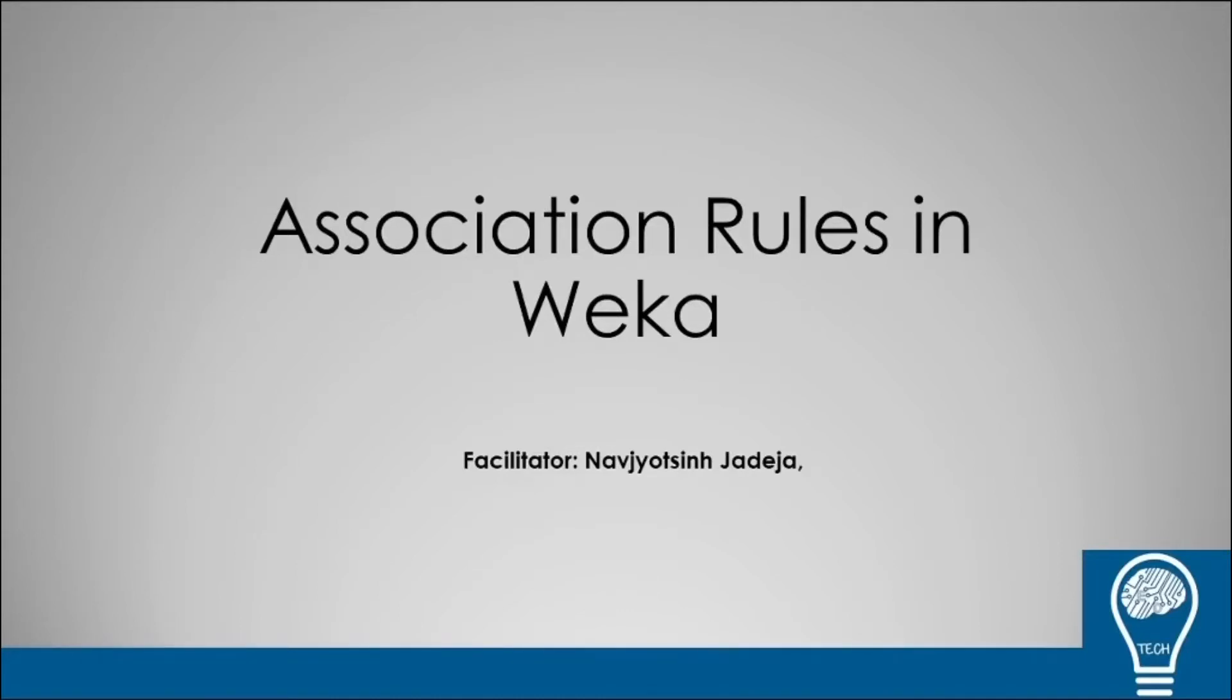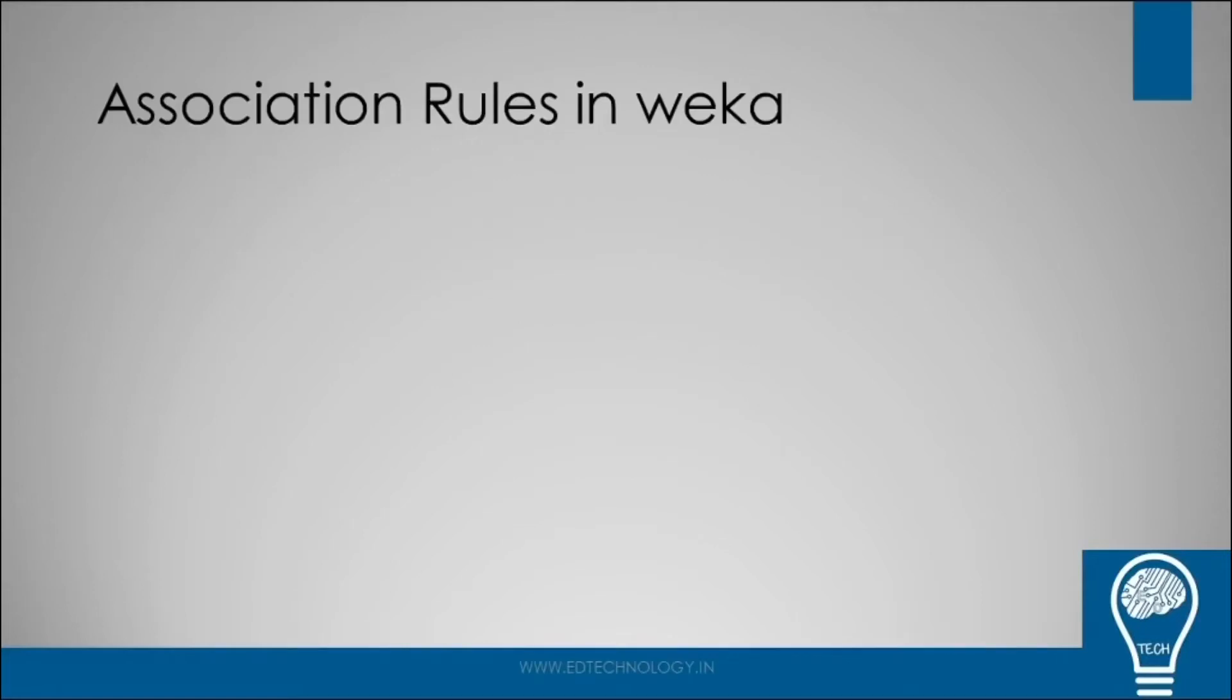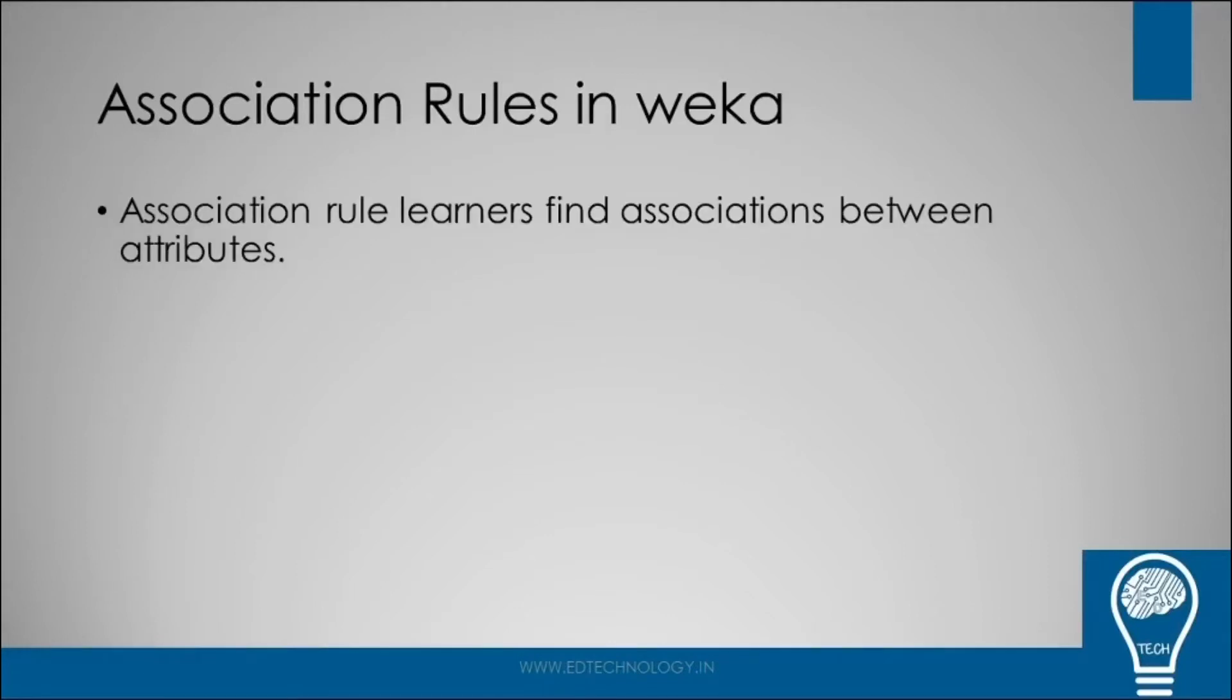Association rule mining is a very important concept as far as data mining is concerned. So what exactly is association rule mining in Weka, or association rule mining in general?